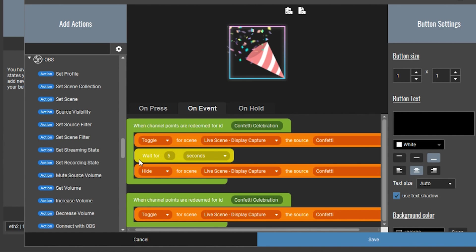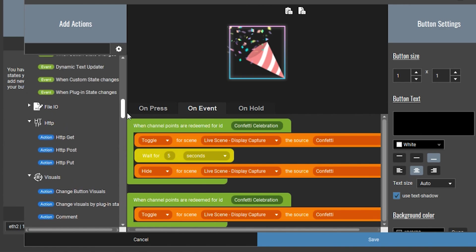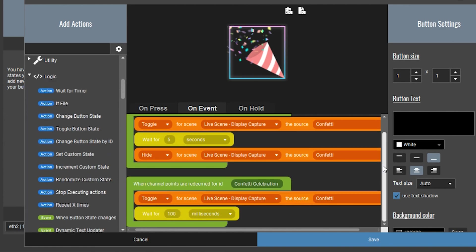Go back to the action menu on the left and scroll up to the logic selections. Select a wait for timer action, and switch it from milliseconds to seconds. This animation lasts five seconds in total, so set it to five seconds. The next thing we need to do is make sure the animation is hidden afterwards so that when someone redeems it again, it will go live again.